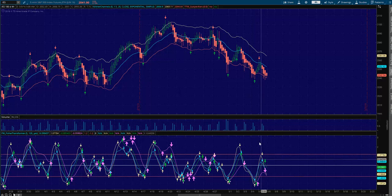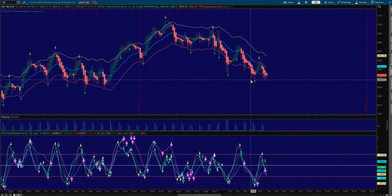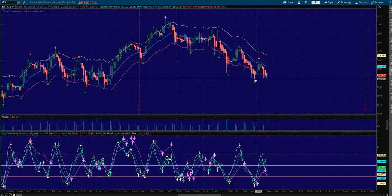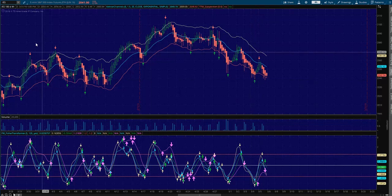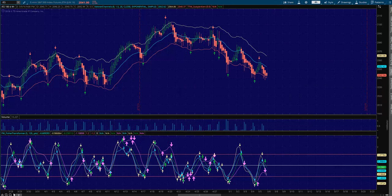Hey, Sean Jantz here. I'm going to do a quick battle plan for Friday, May 6th, and I'm going to do it on Slash ES, which is the S&P 500, and Slash TF, which is the Small Cap 2000.